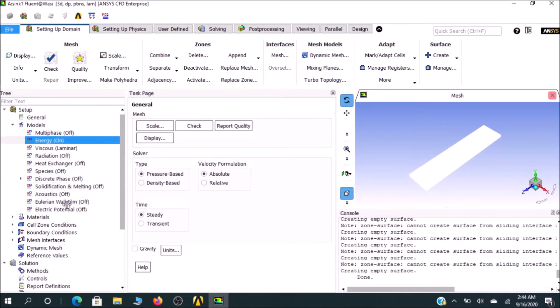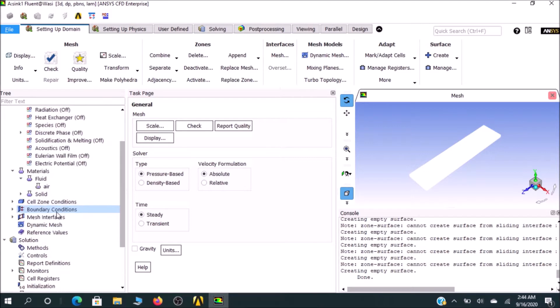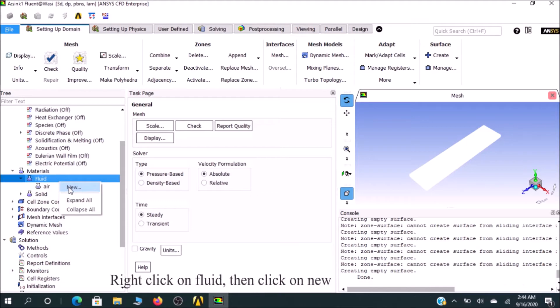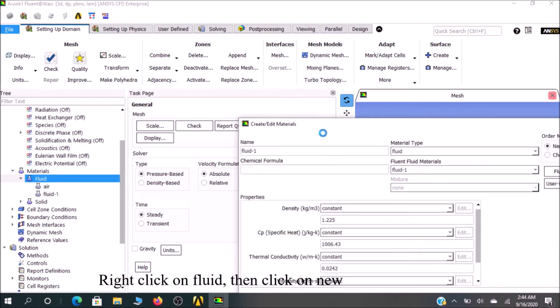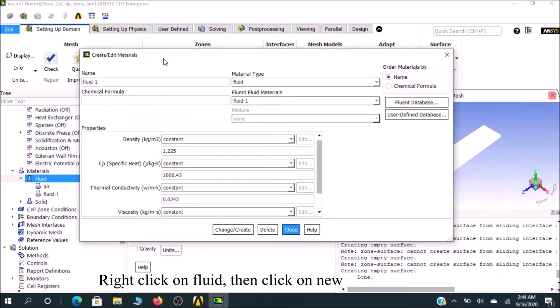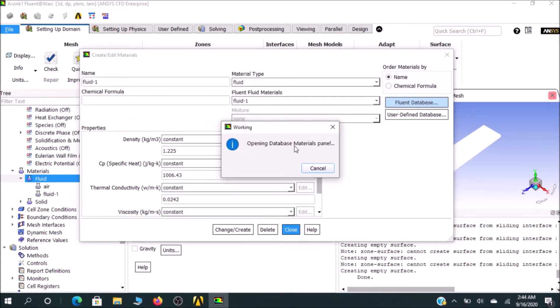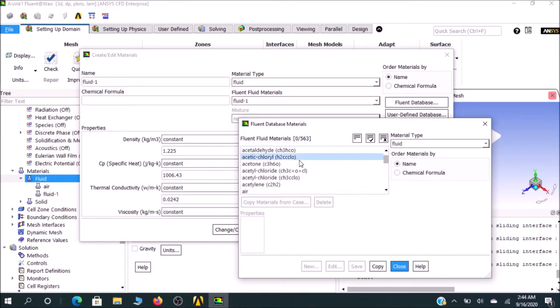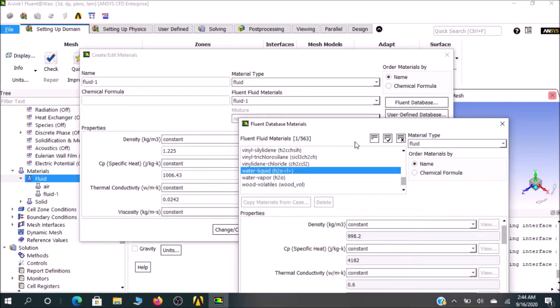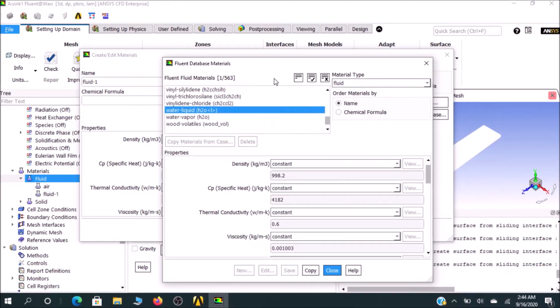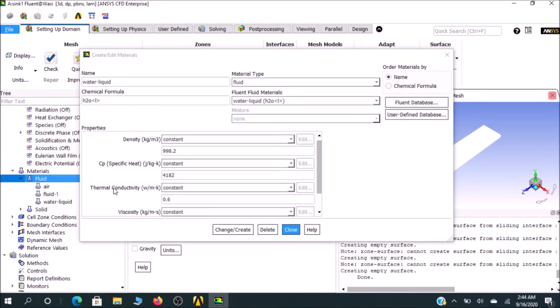In the Materials section, there's something to work with. In Fluid, we have water, so I would go for New and then Fluent Database. From the Fluent database, I would go for water. You see water vapor and liquid—I go for water liquid. It will automatically give me the values already given in the problem, so I just copy it.